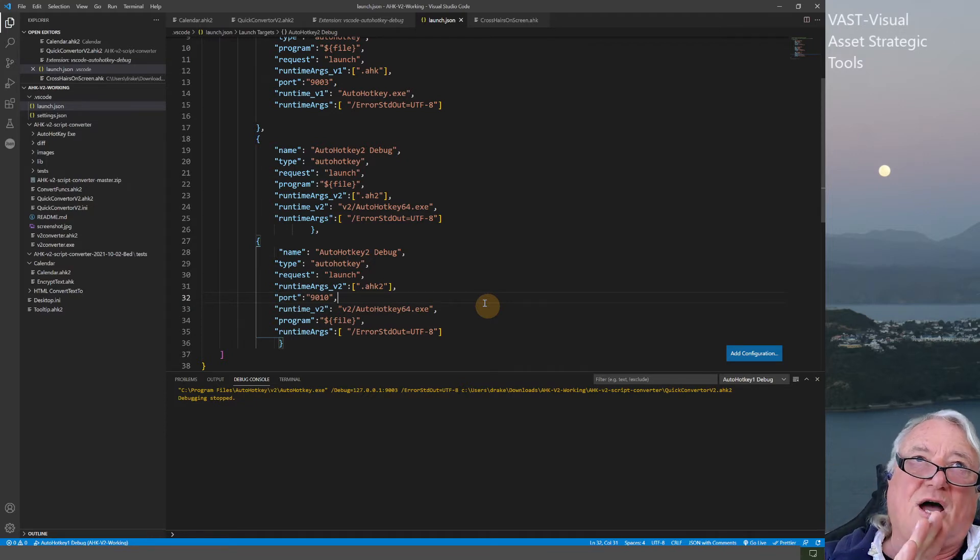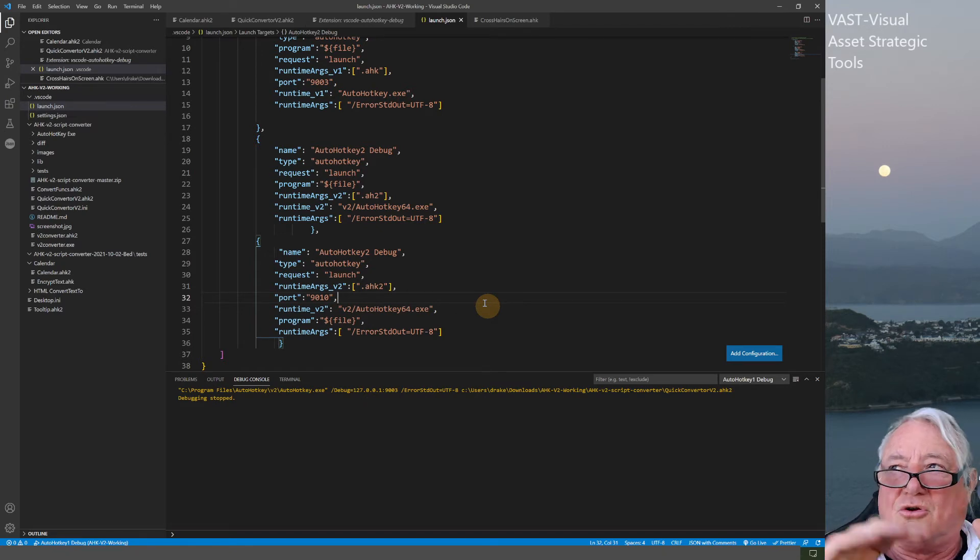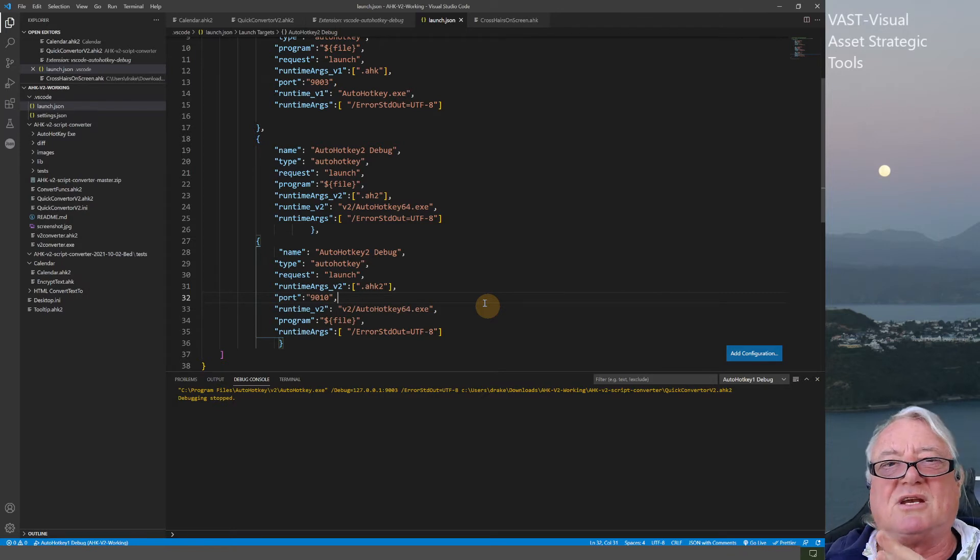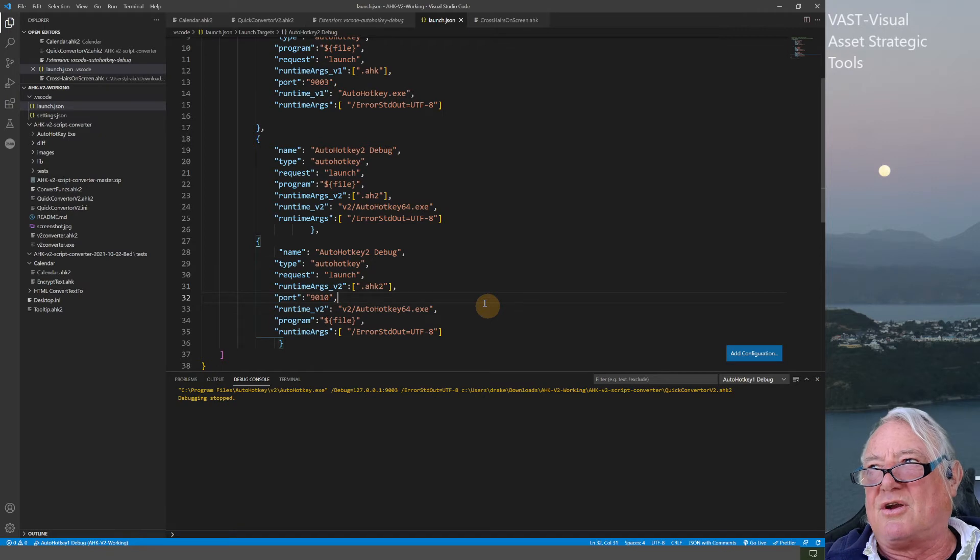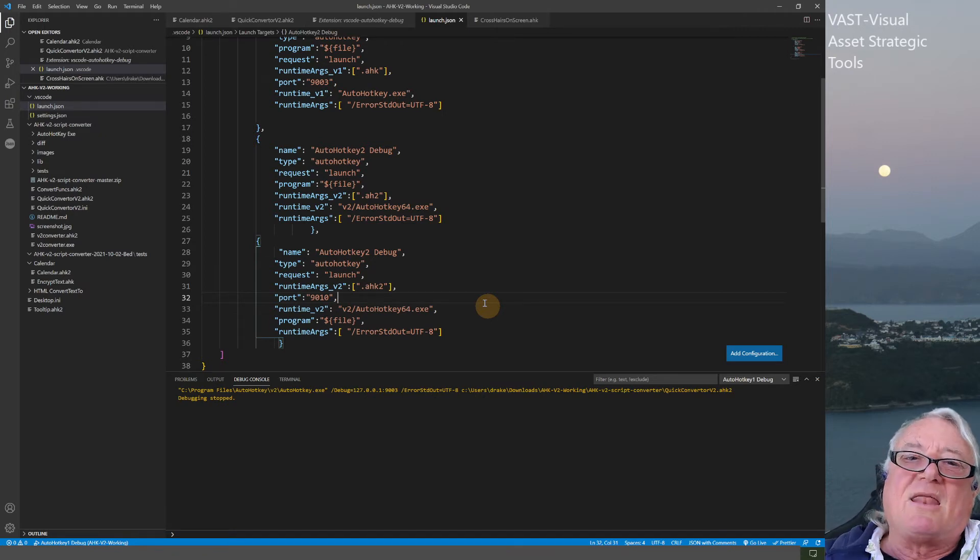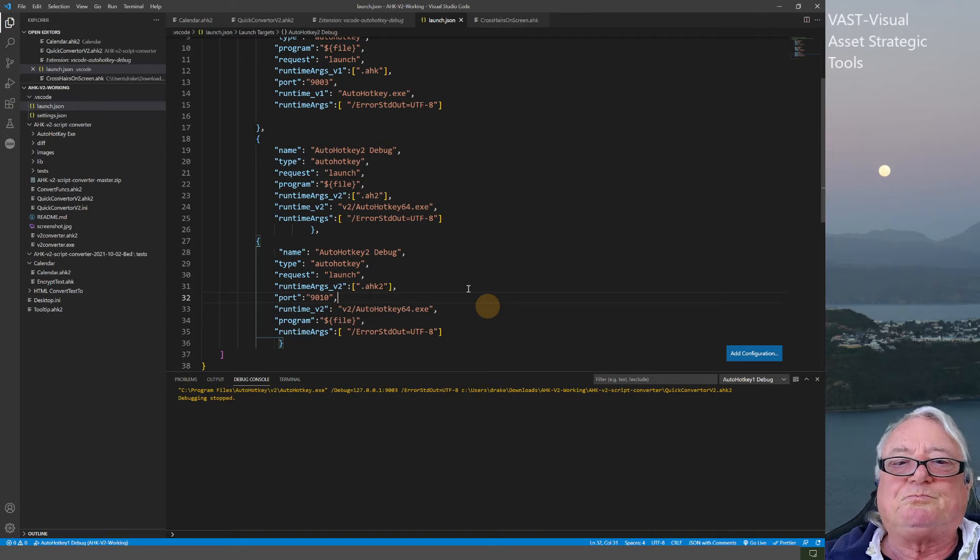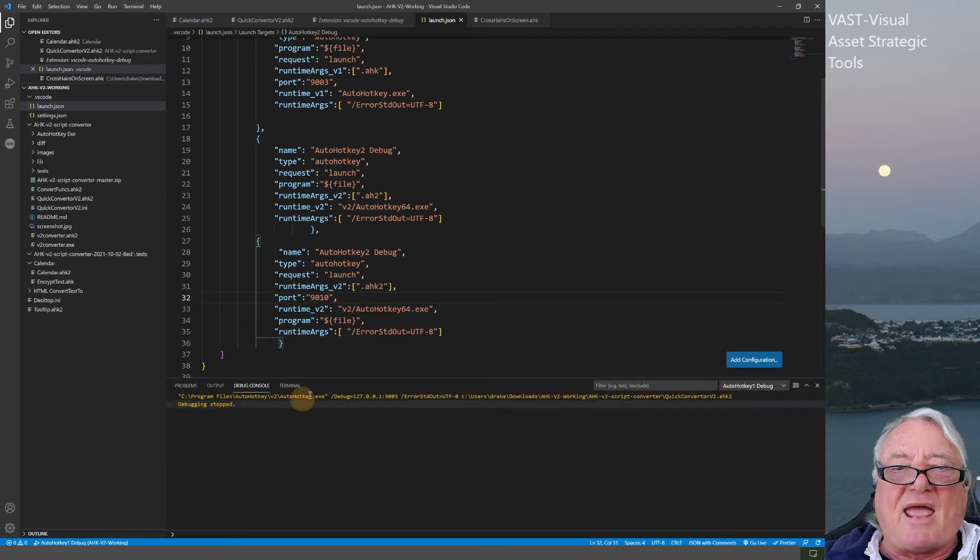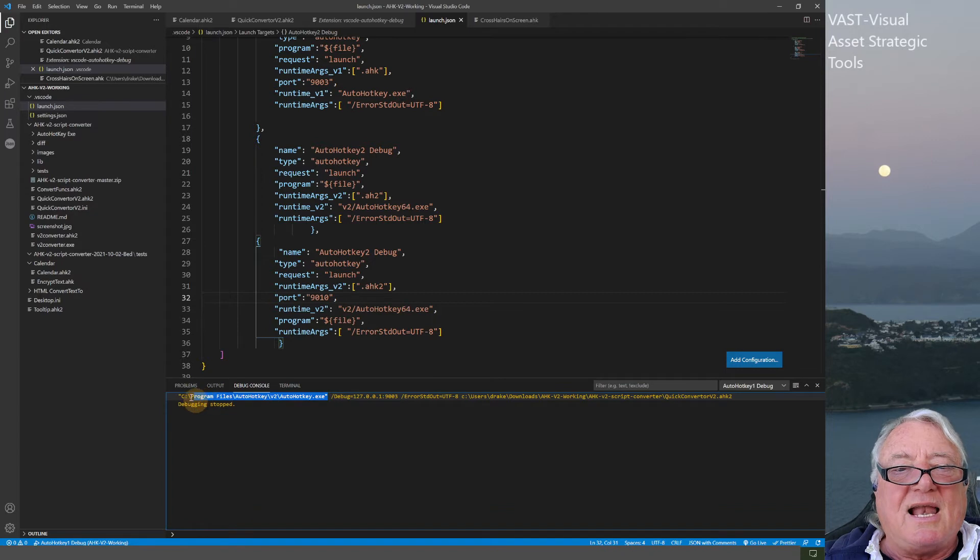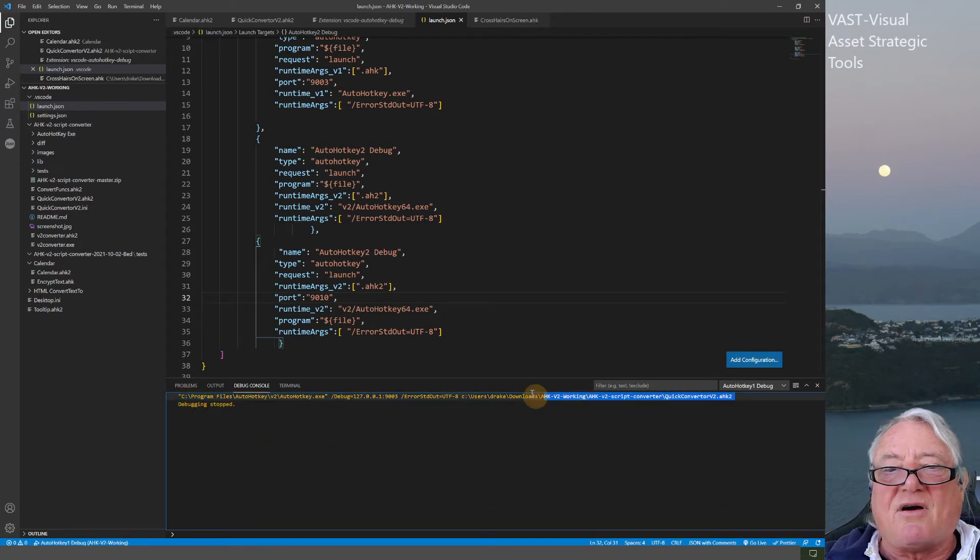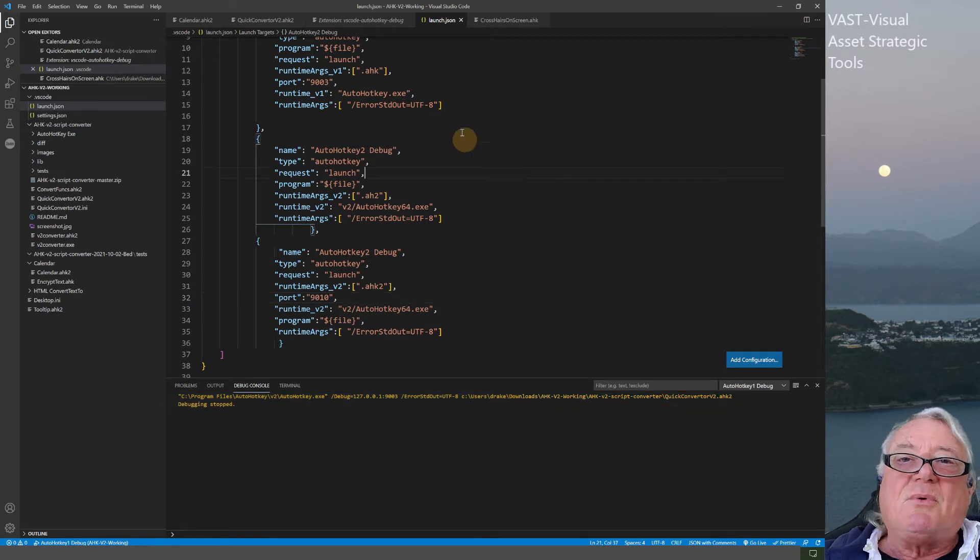That means I've got to write all of my version 2 scripts with a .ahk2 extension, which I'm quite happy to do. I want to transition over into AutoHotKey 2 and get my head around all of that. One of the things I realized is down the bottom in the debug console, it would tell you what program was actually running depending on what you were doing and the file it was working on.